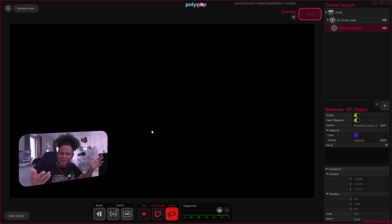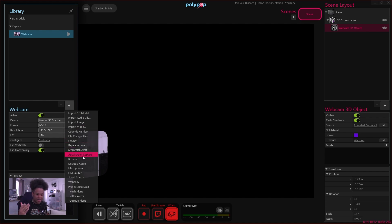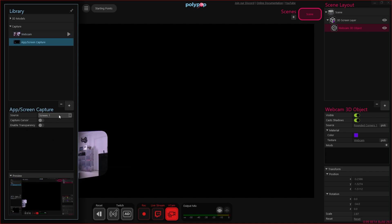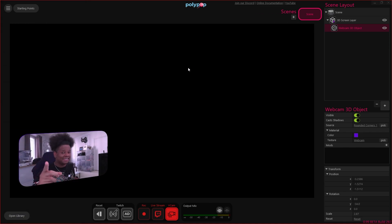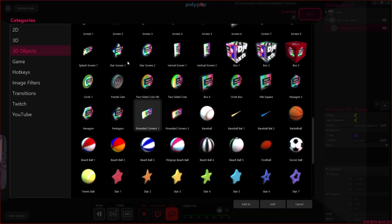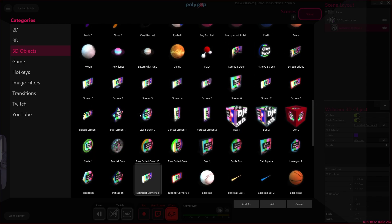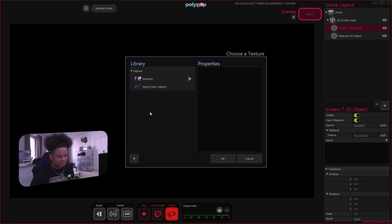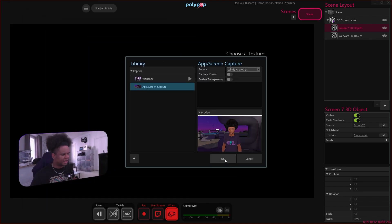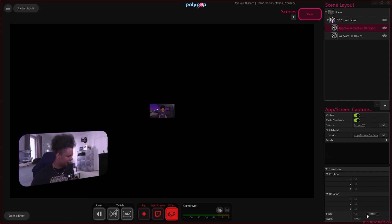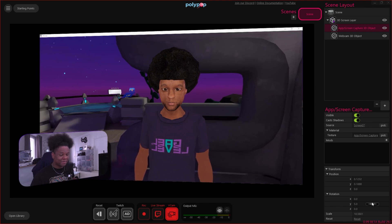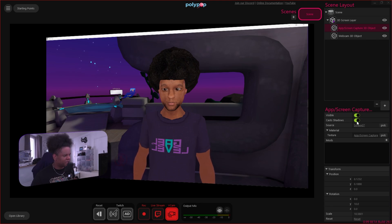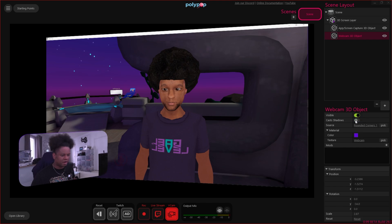To add a game capture, open the library, click plus, find 'App/Screen Capture,' and under source you can pick exactly which window to capture — I have VRChat open right now with an avatar of myself. Now it's in my library and I can add it as 2D or 3D. I'll add it as a 3D object with a flat shape, assign the capture as its texture, then use transform to scale and rotate it. Polypop even casts shadows on 3D objects, which you can toggle on or off.